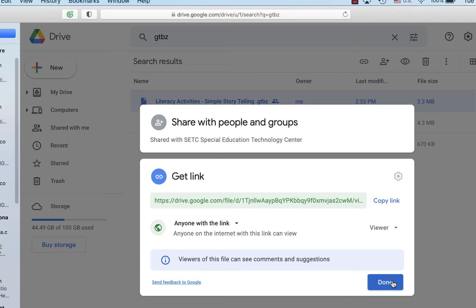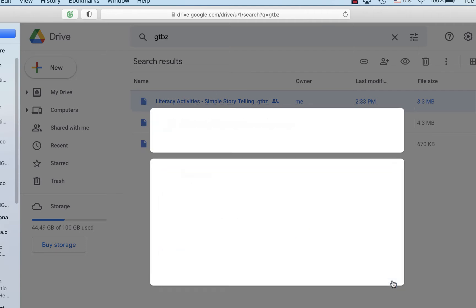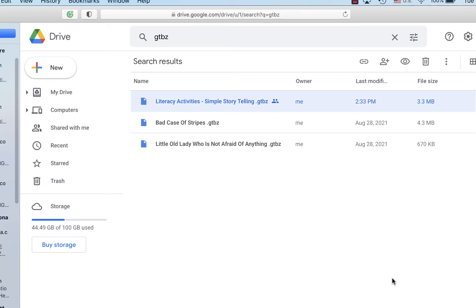They'll receive an email and can go into Google Drive on their iPad to download the GTBZ, or the GoTalk Now file, directly into the GoTalk app on their iPad.